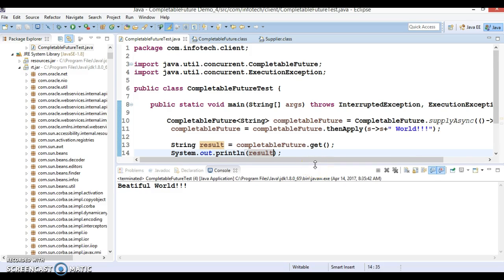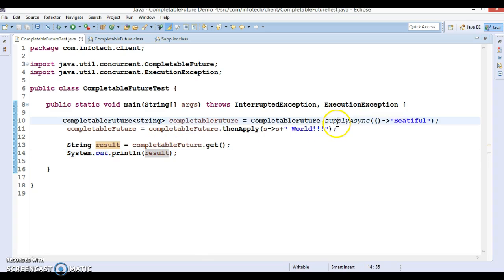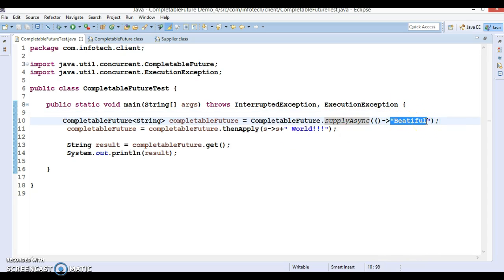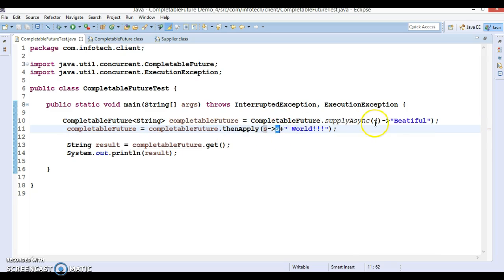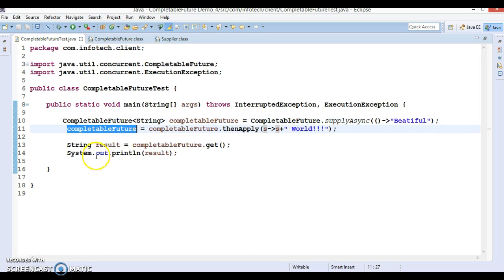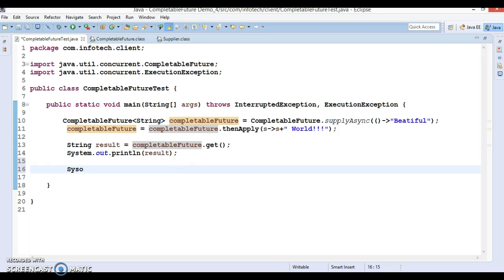We get 'beautiful world'. So basically we called supplyAsync which takes a lambda expression — a method that takes no parameter but returns some value. We got the result 'beautiful' from the first CompletableFuture, then processed it with thenApply by concatenating another string, and got the final result. In a real scenario you could use this concept for more complex calculations or computations.